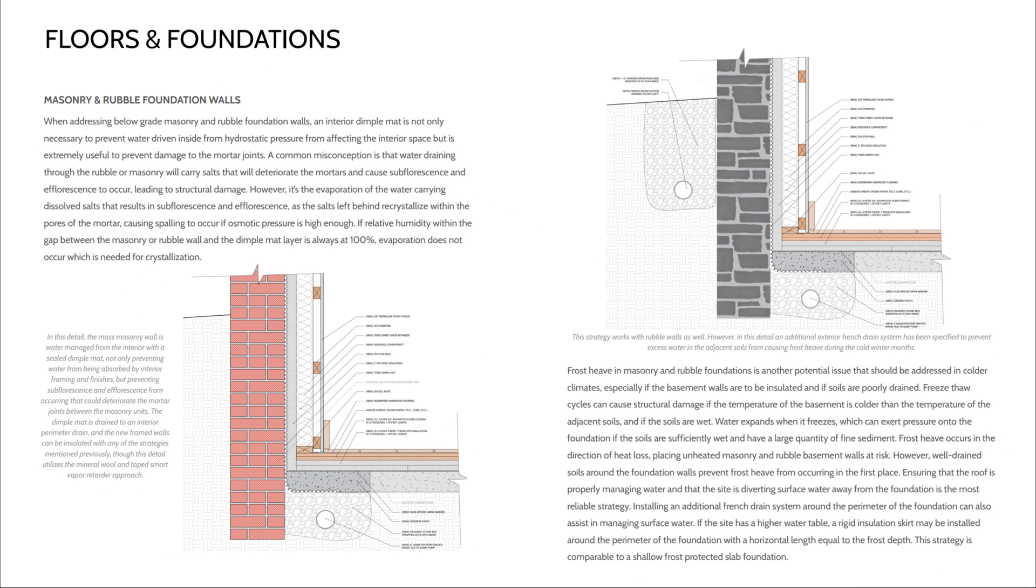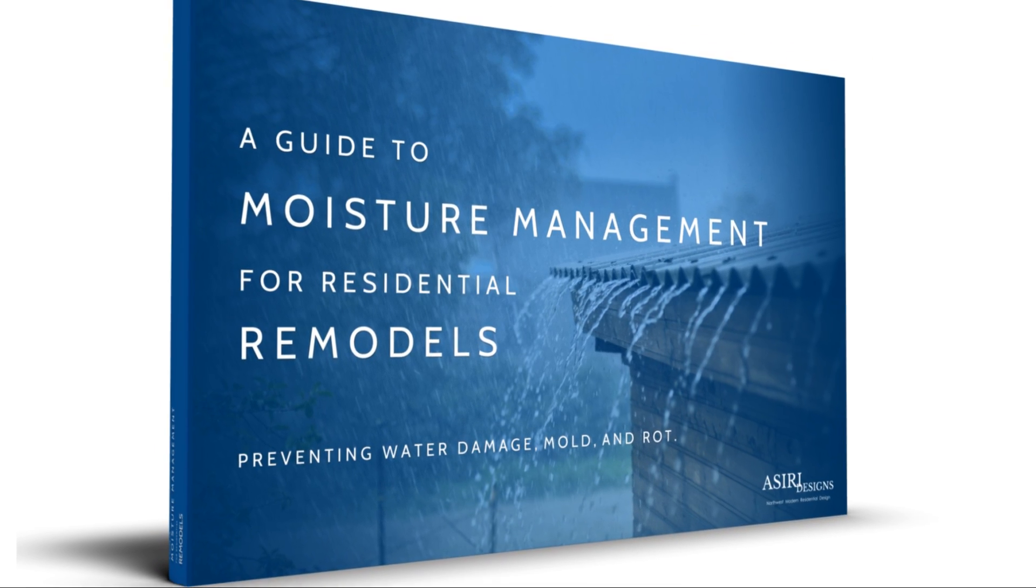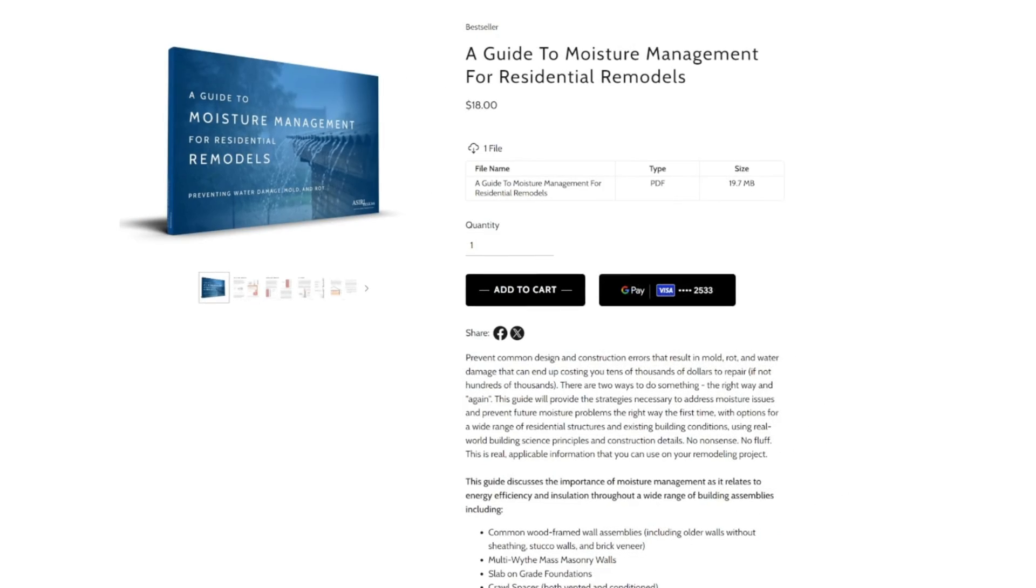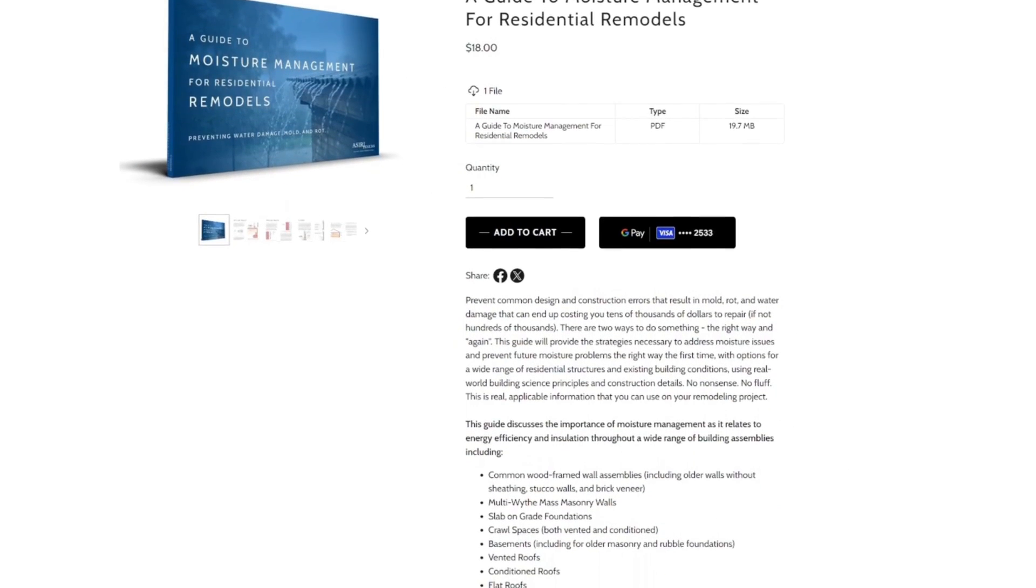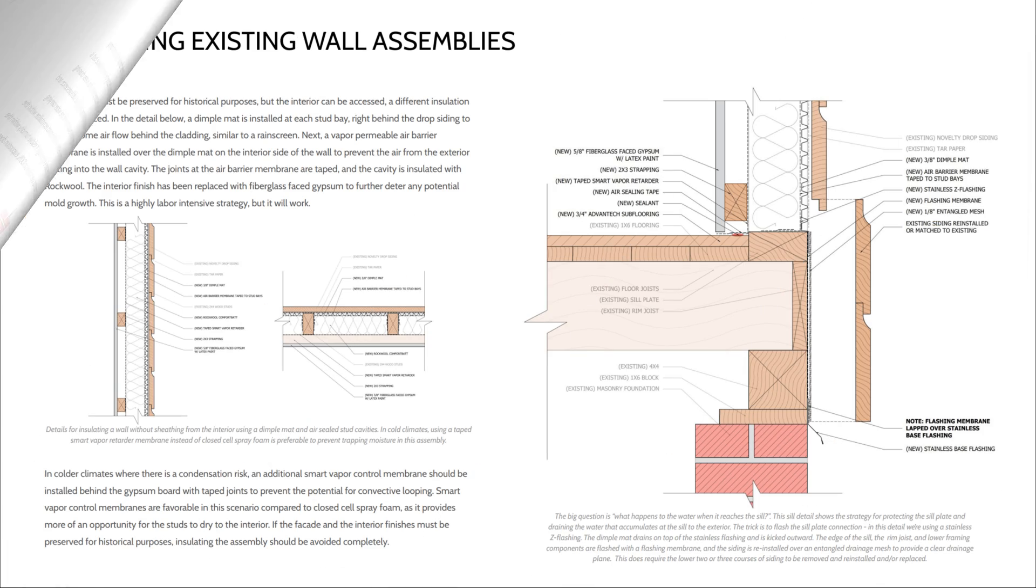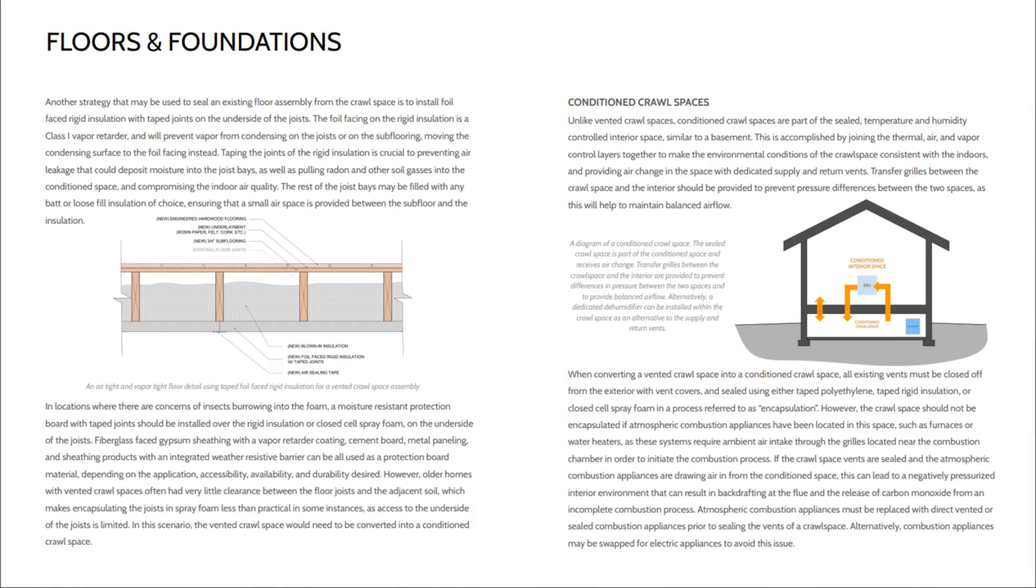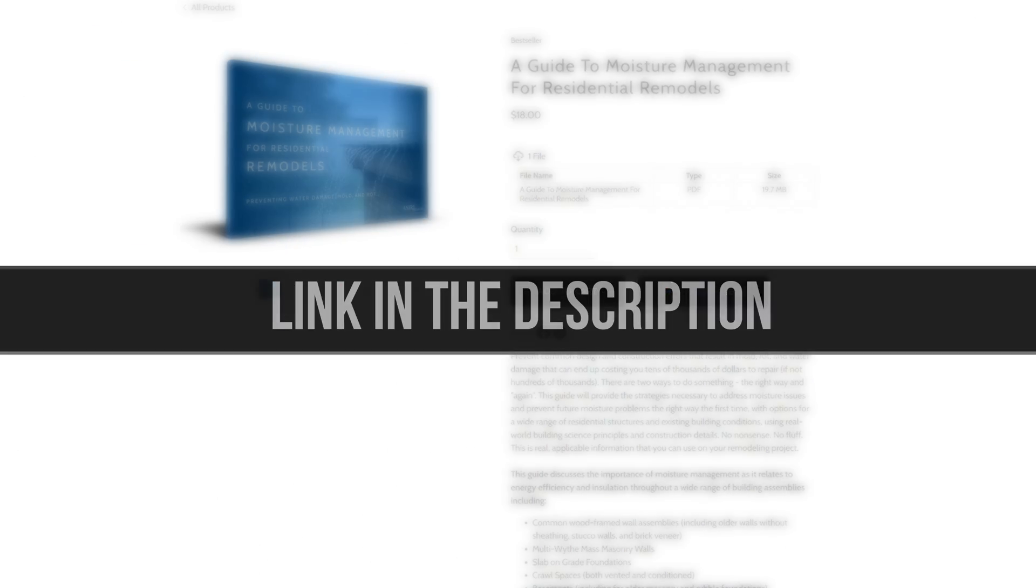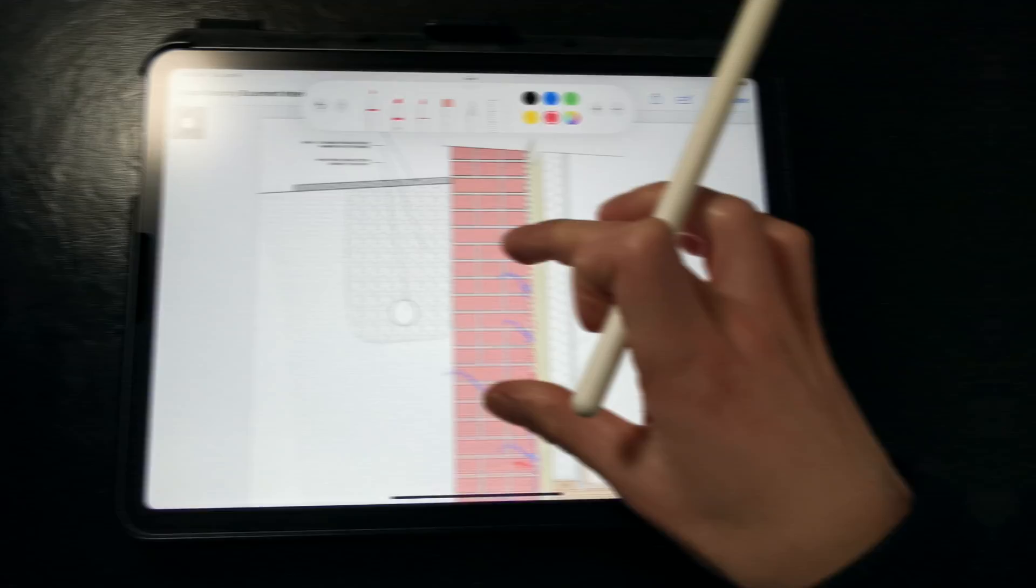You can find more details about this solution in my most recent book, A Guide to Moisture Management for Residential Remodels, where we discuss a wide range of solutions that work for a lot of different building conditions, including old basement and foundation walls like these, old wood framing, above-grade masonry, crawl spaces and slabs, roofs, windows, and much more. Link to the ebook will be in the description below. Now, on the exterior,